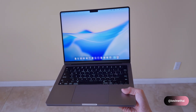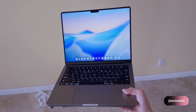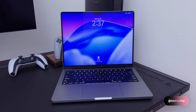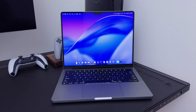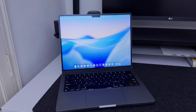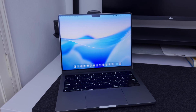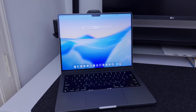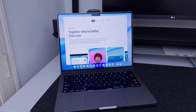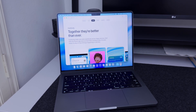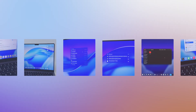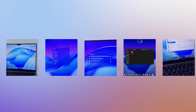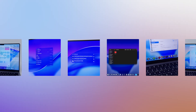macOS 26, also known as macOS Tahoe, is the biggest update we've had in years. There's a new liquid glass design, a more powerful Spotlight, and updated continuity features. Today I'll talk about my top five favorites, so let's jump right in.